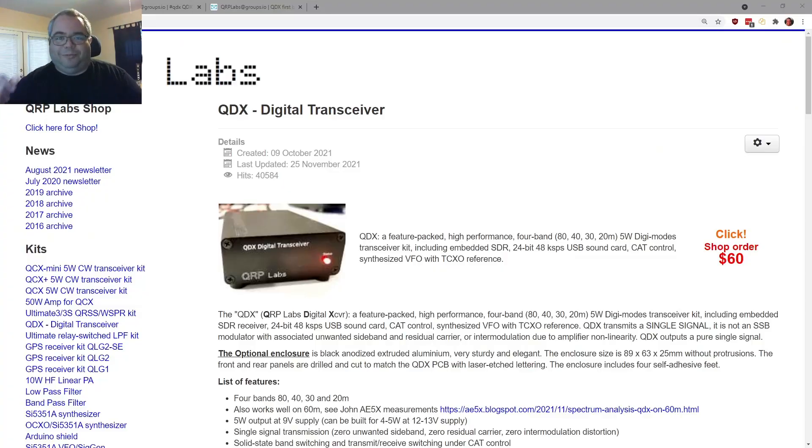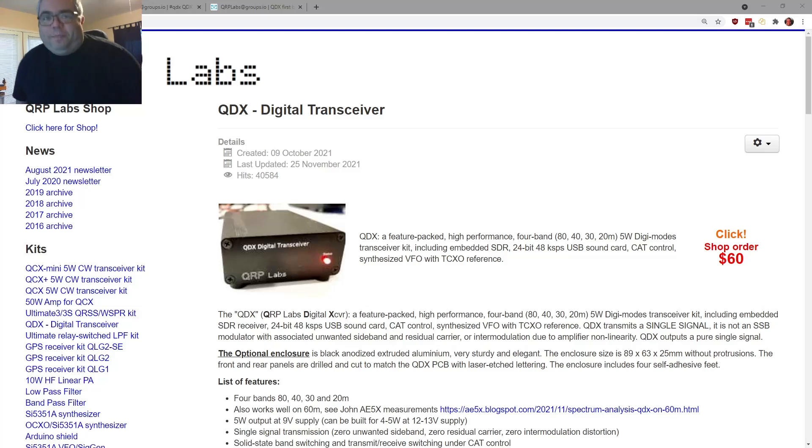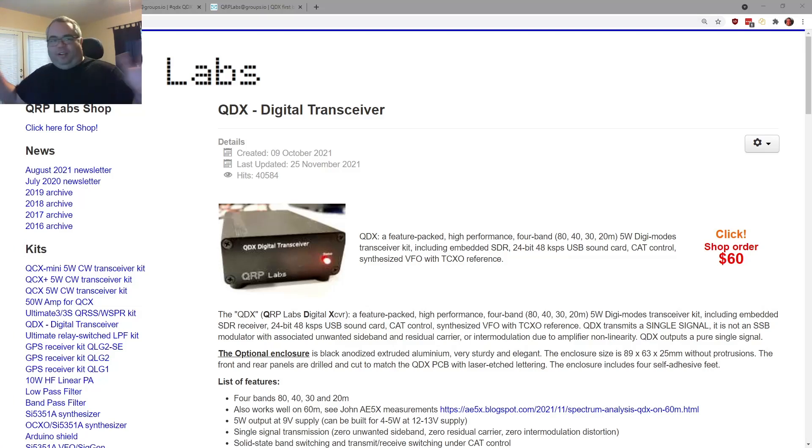Two updates. Number one, QDX firmware update. That is pretty important. In fact, today there were two firmware updates. That's how hard Hans is working on this stuff. So that's pretty cool. So I'll share with you the details about that. And I will share with you the details about the next batch of QDX. So if you missed out on the first batch, do not despair. There is another batch coming. It is in production currently. And we will talk all about that right now.